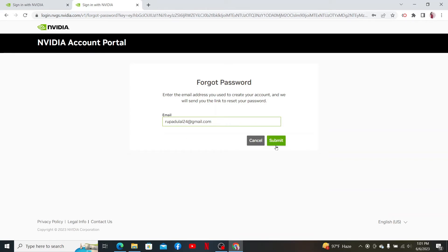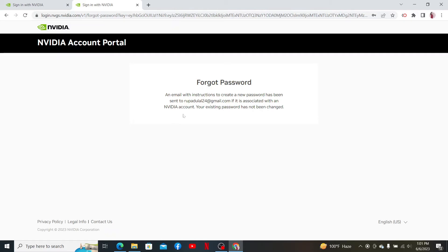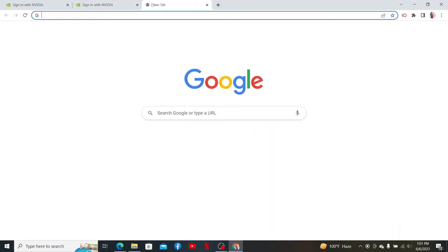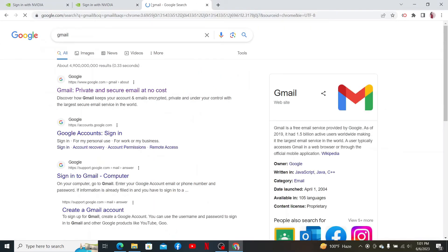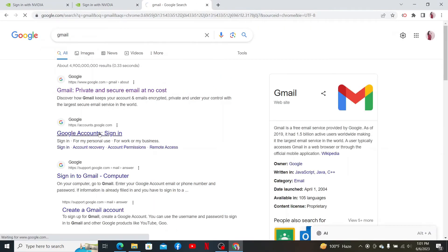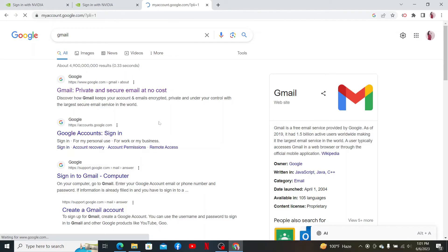Enter your correct email address associated with your NVIDIA account and click Submit. Then you'll receive an email with instructions to create a new password. So go ahead and open up your email inbox.